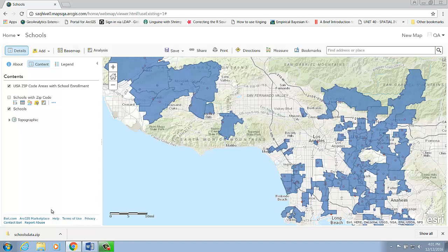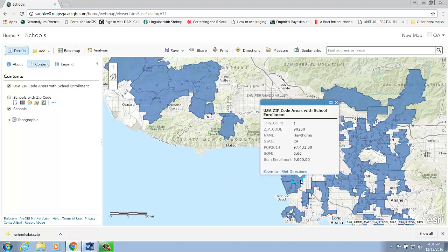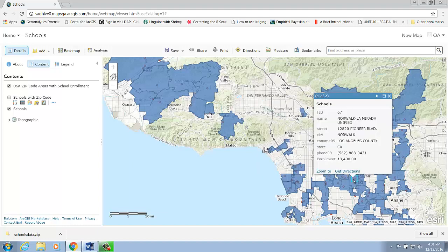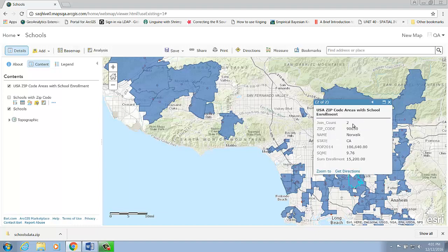Now let's check out the result from our join features tool. Let's click on this zip code area. You can see that in this zip code area, we have one school, and the summary of total number of student enrollment in that school is 9,000. Let's choose another one. For this one, we have two schools within that specific zip code, and the total number of student enrollment is about 15,000.